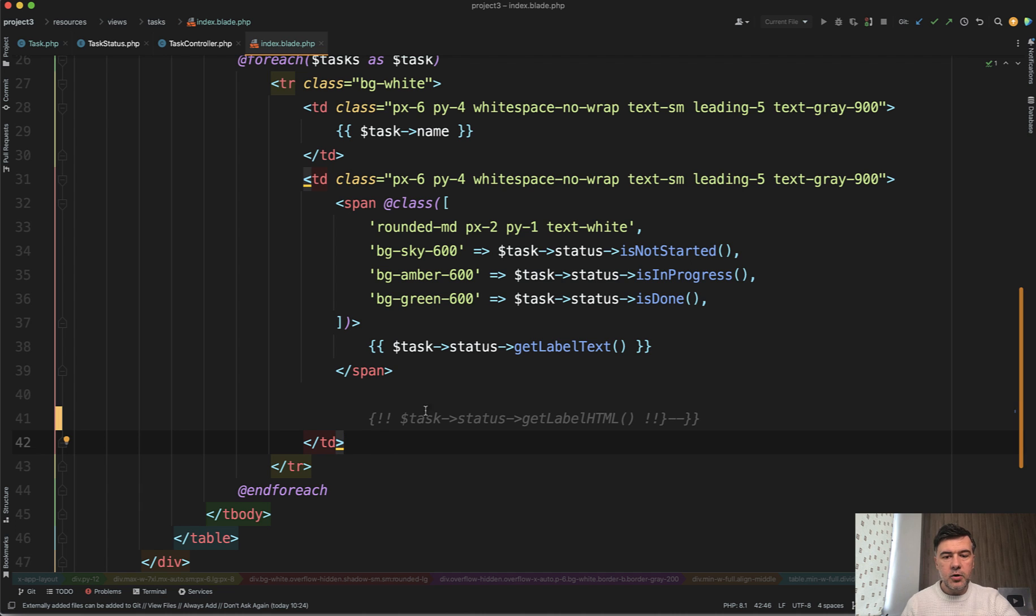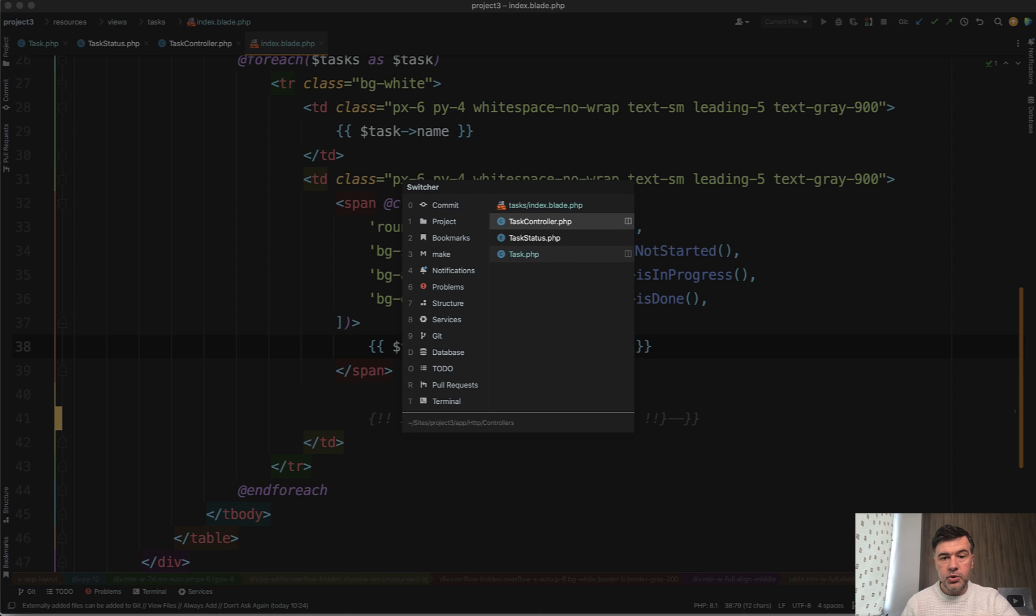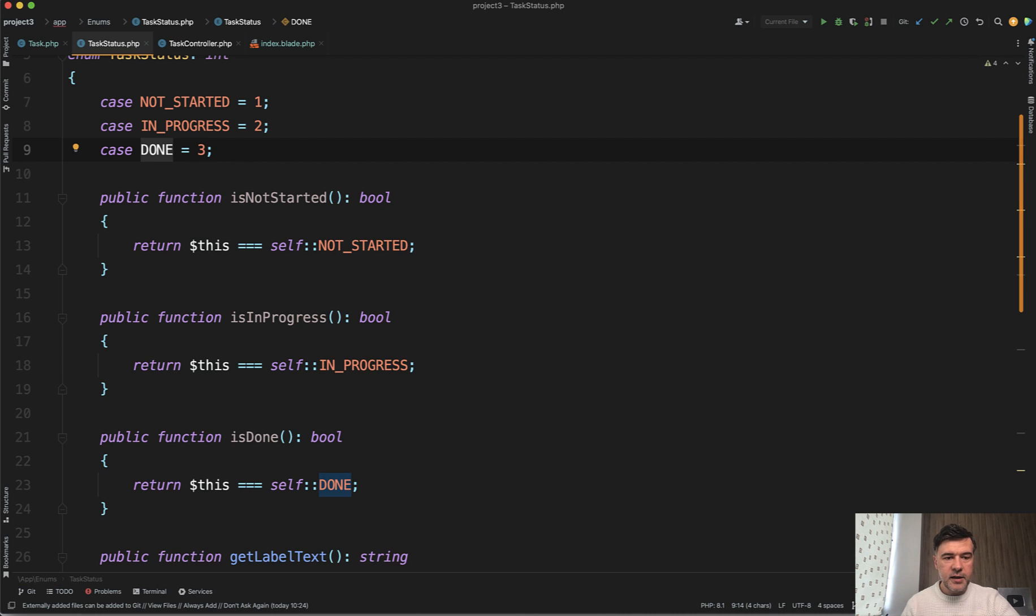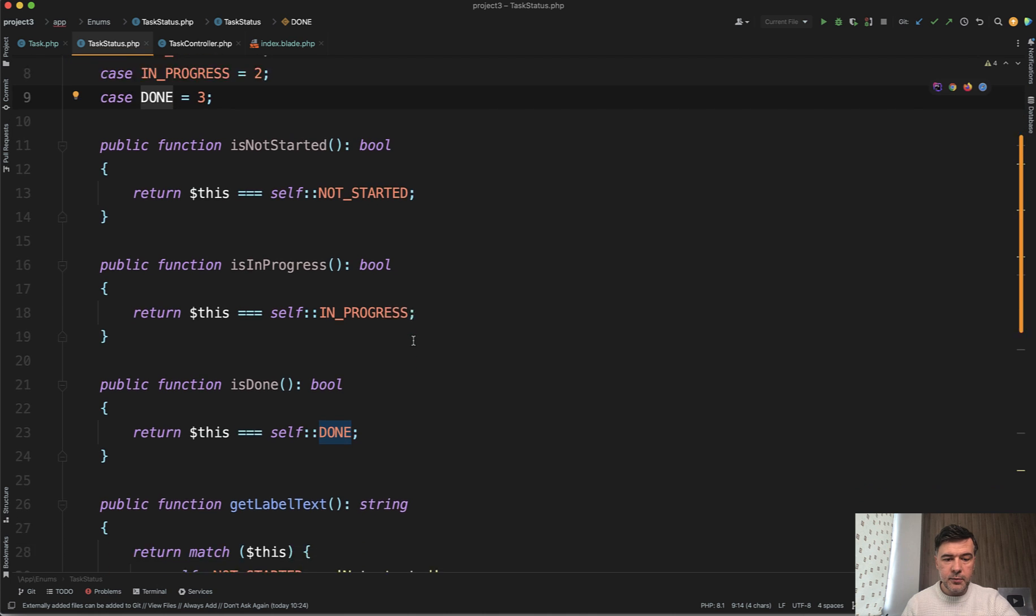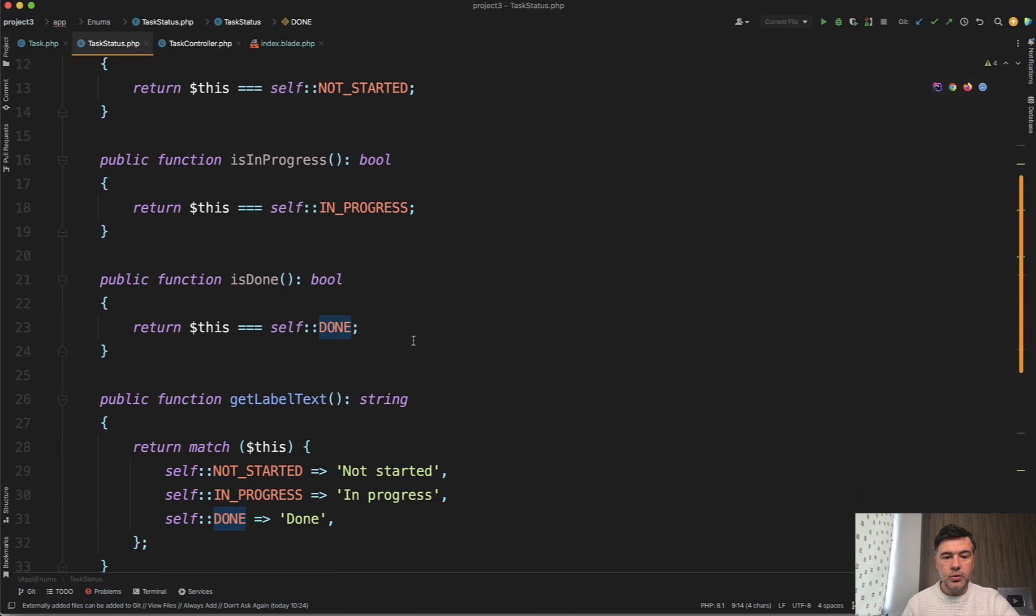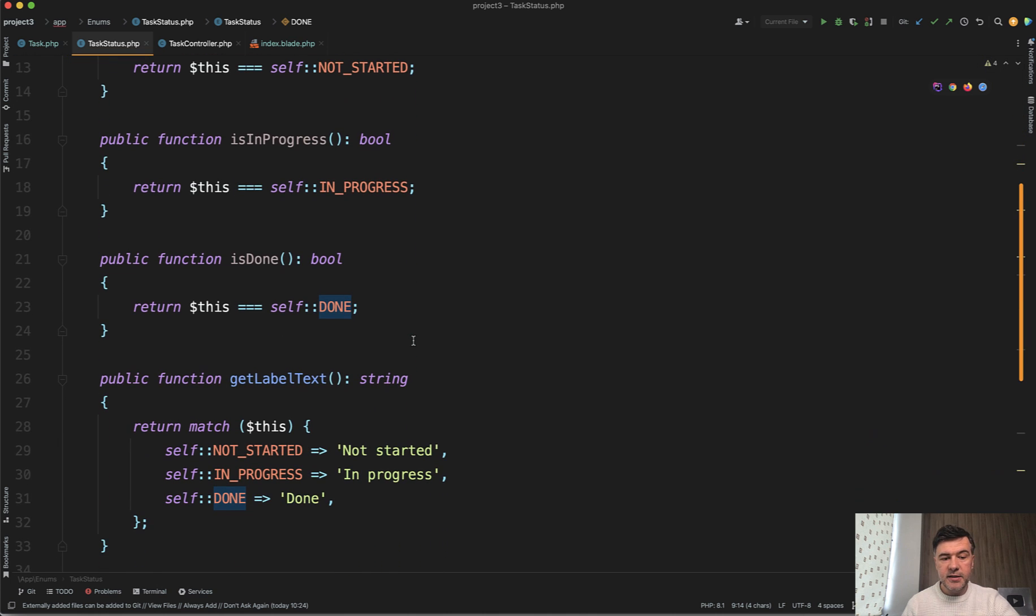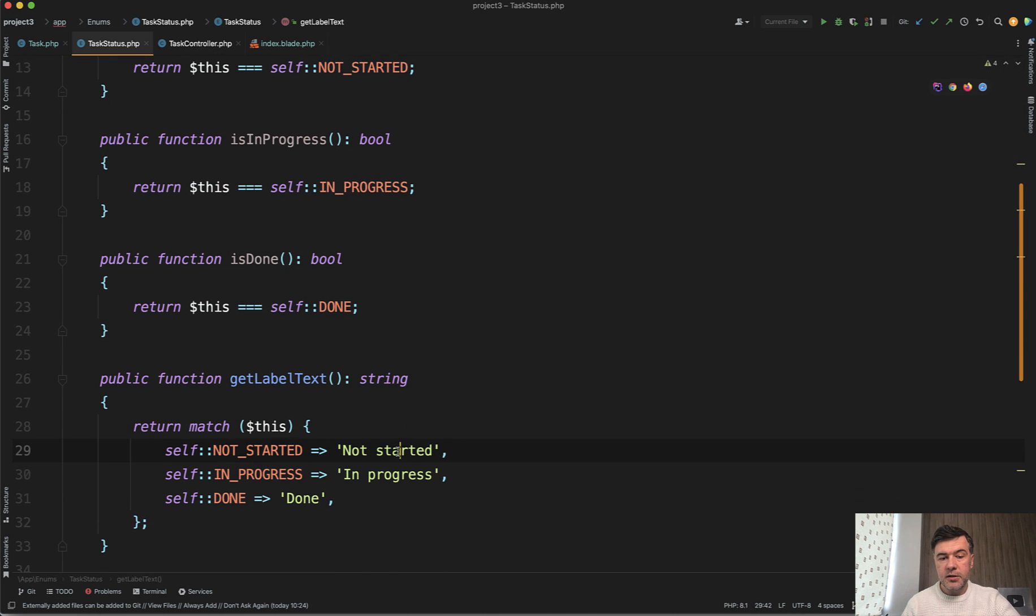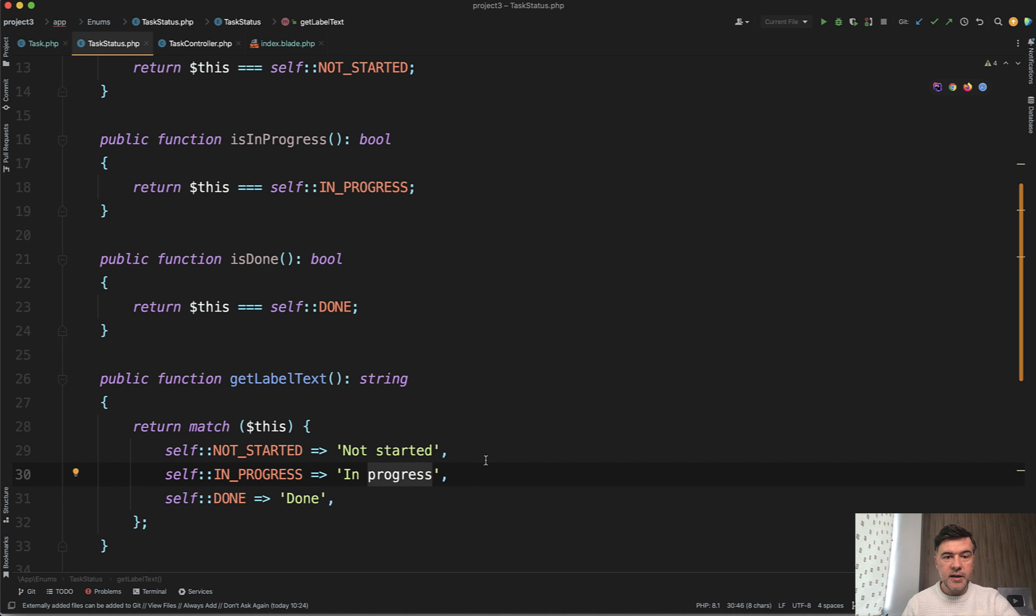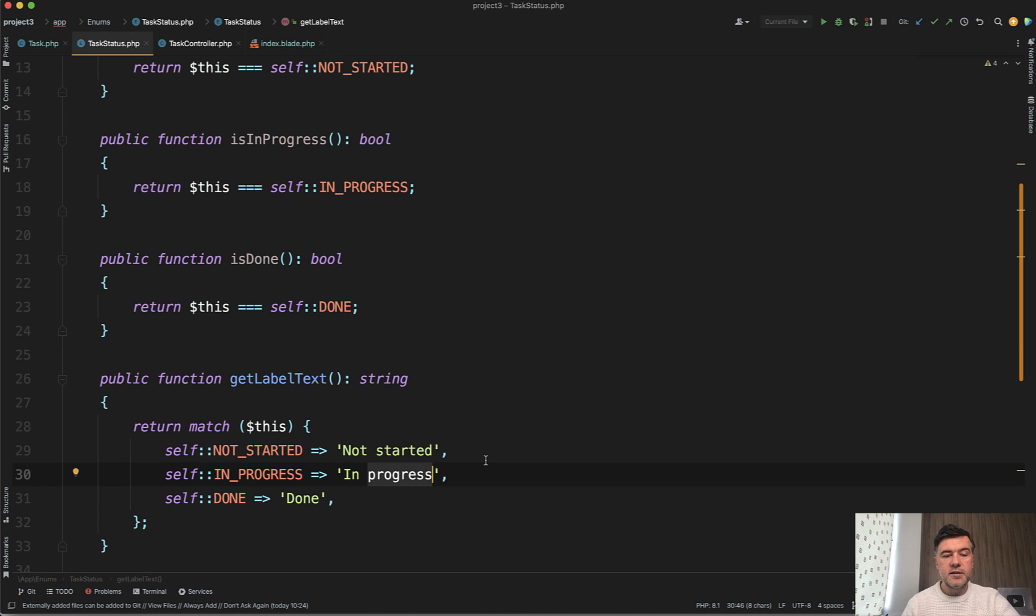But that is not all. Also, there's get label text, for example, which you can also hide, kind of hide into that enum function. So get label text is depending on the value, it's not started in progress or done. And you can customize that again here, or maybe you can do that in language files somewhere.